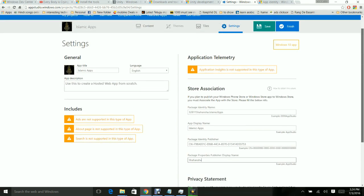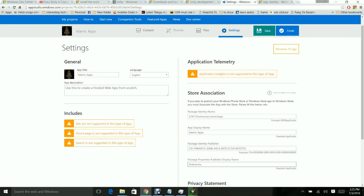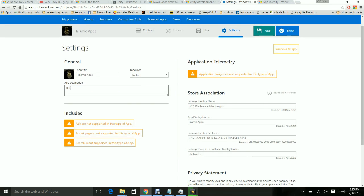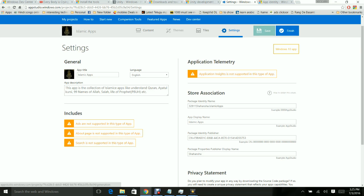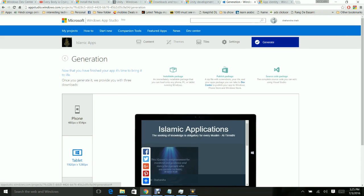Everything looks fine. If you have a privacy statement, provide it; otherwise leave it. Fill in the app description, then go to Finish. Now you can go to Generate.